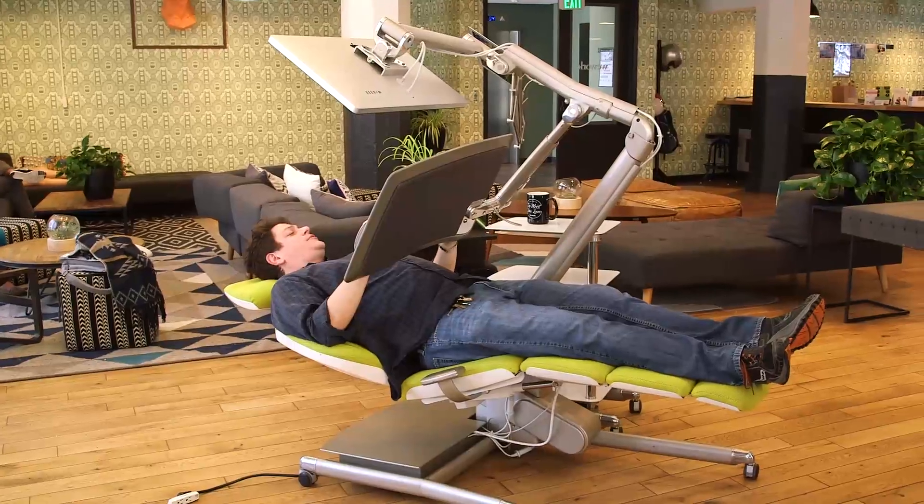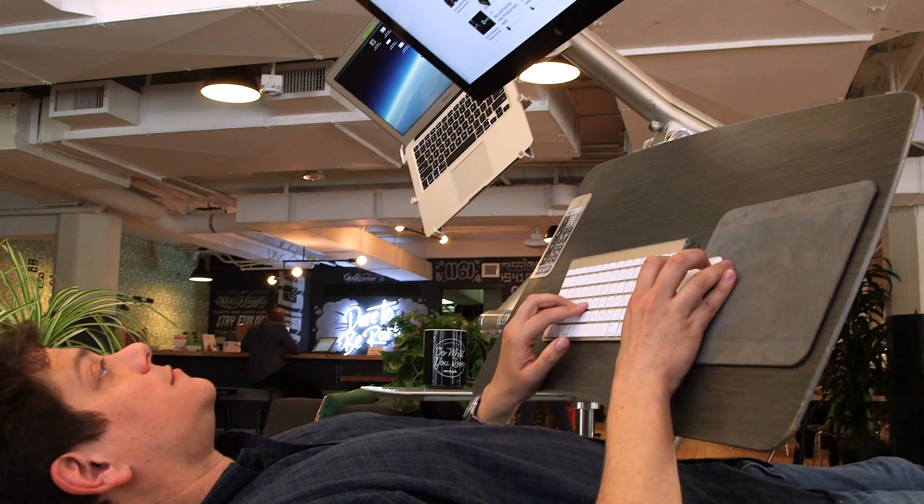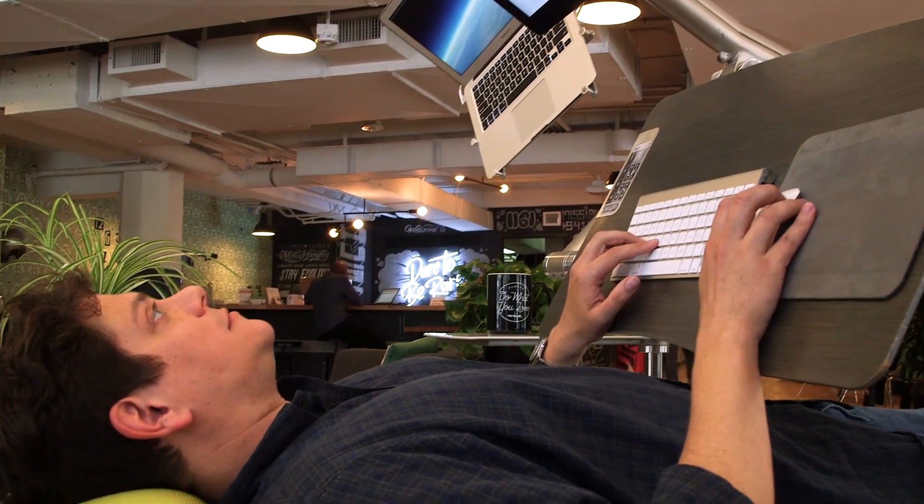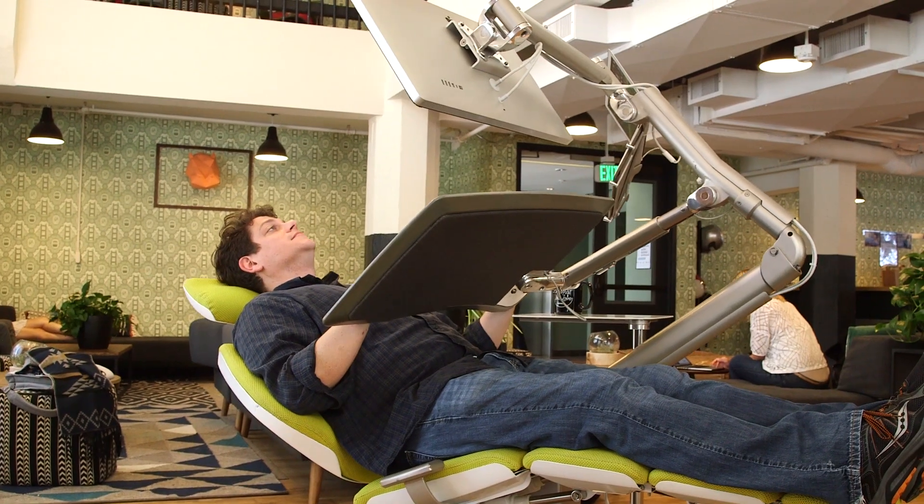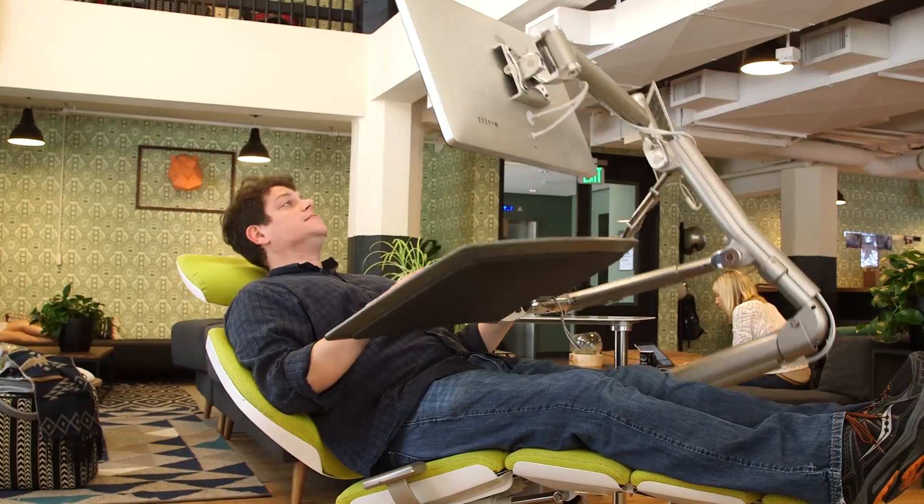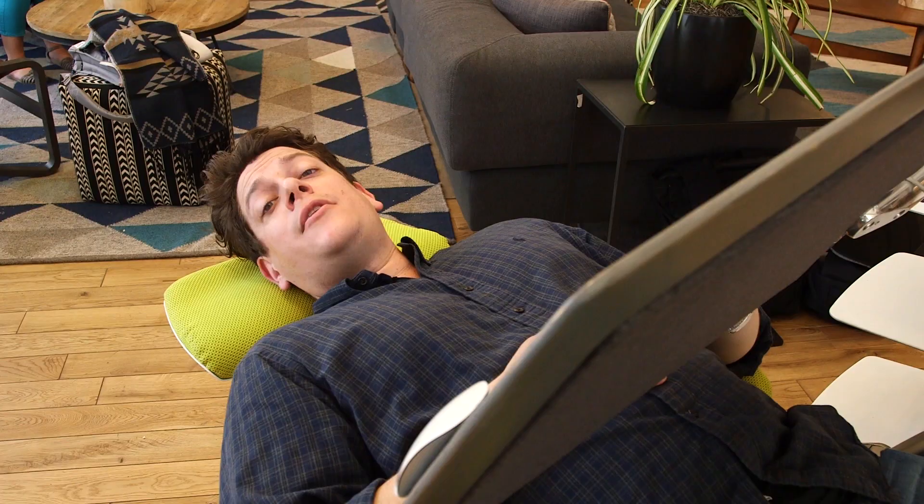For all the knobs and levers and swively bits that make up modern office furniture, not a whole lot is changing their overall design over the past hundred years.